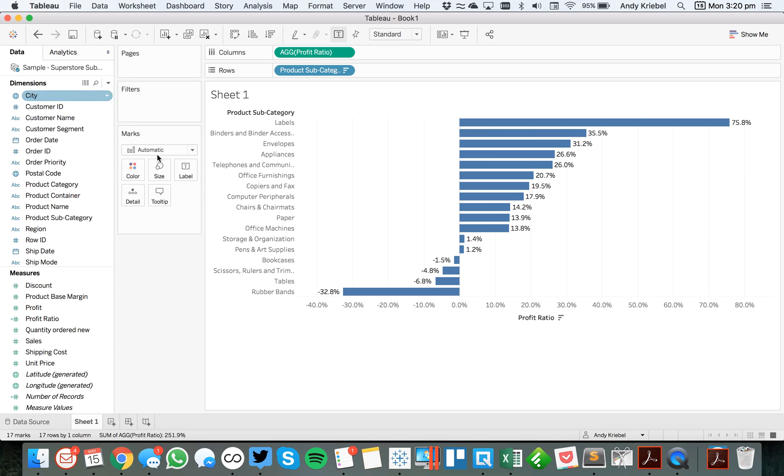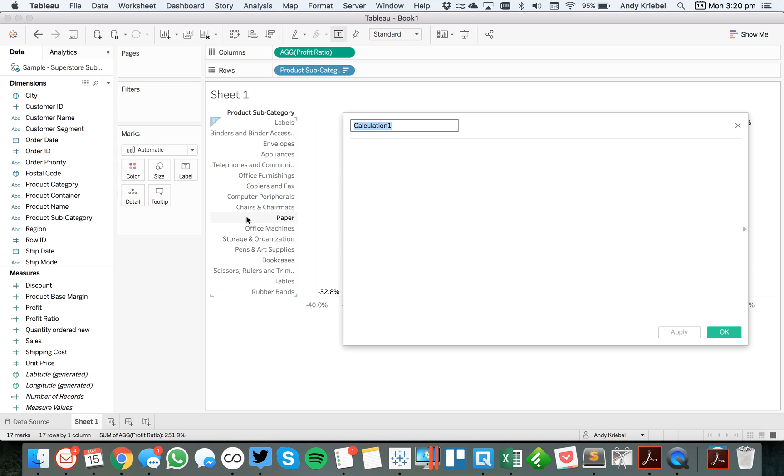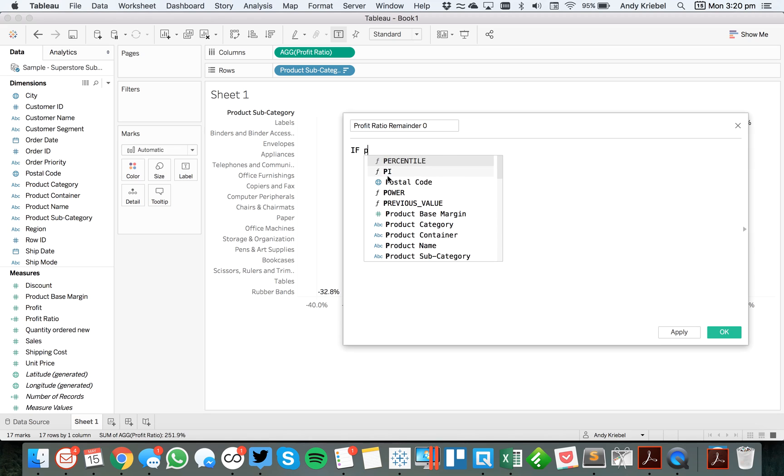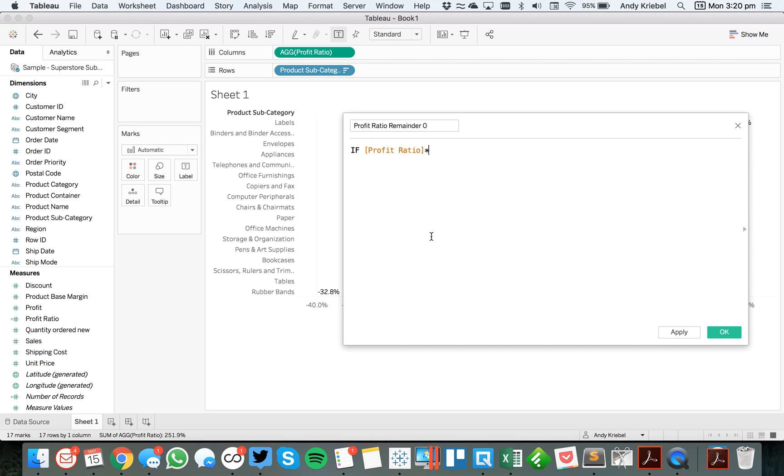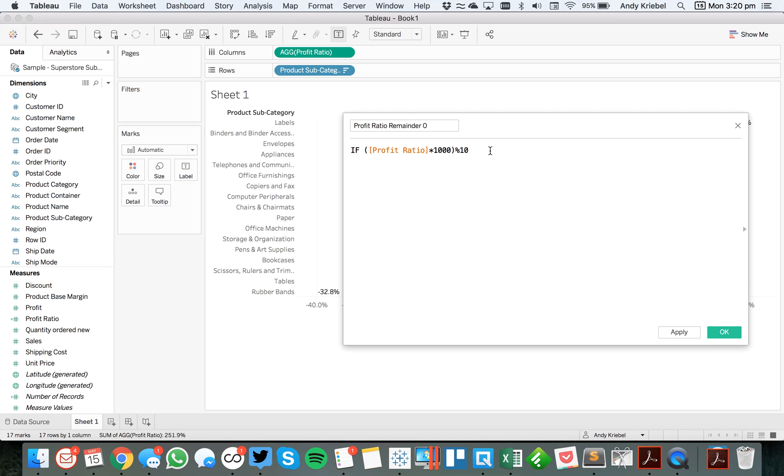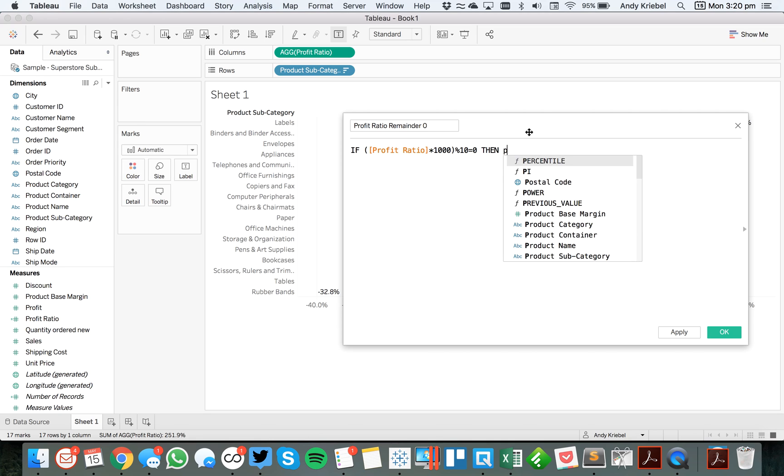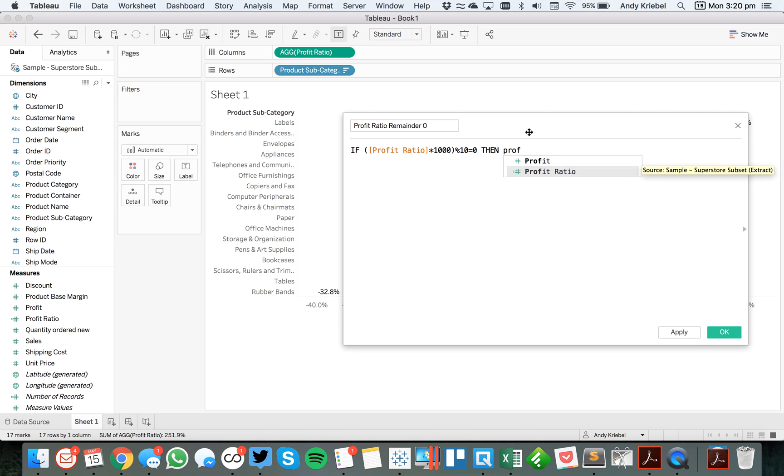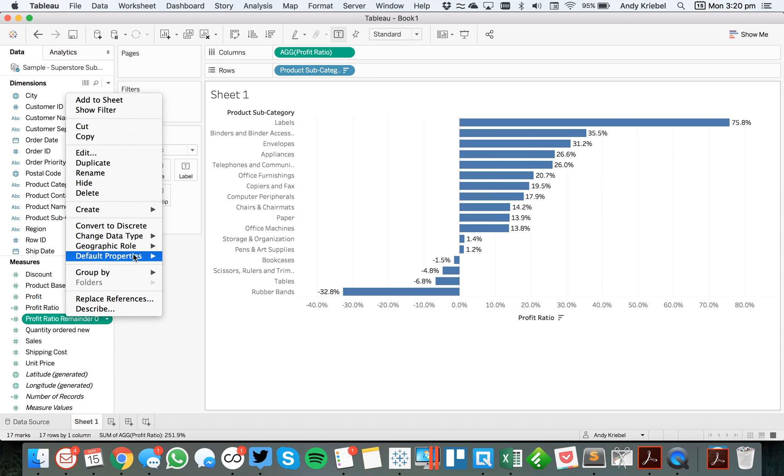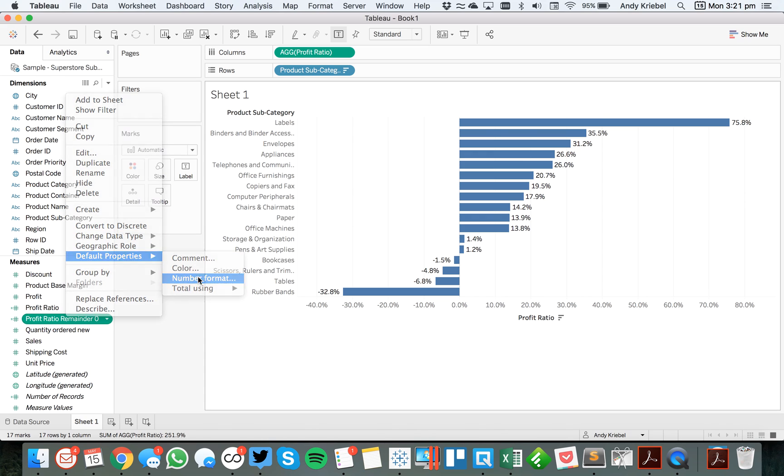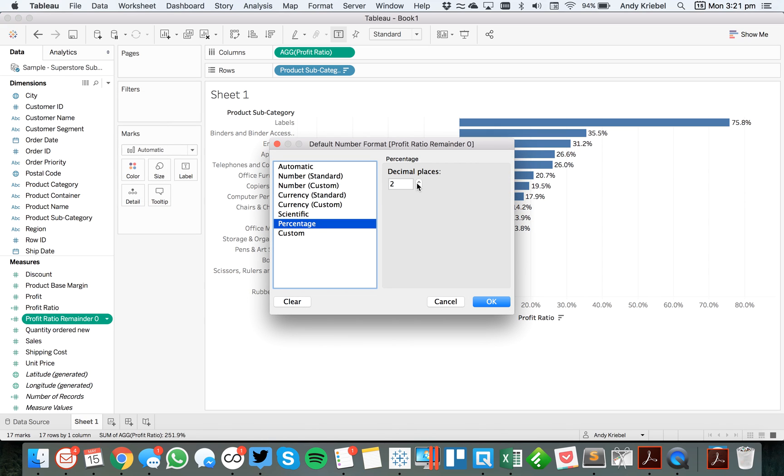So I'm going to create a calculated field and I'm going to call it profit ratio remainder zero. And what I'm going to say here is, I'm going to say if the product profit ratio times 1,000, wrap that in brackets, modulo 10. So that gets me to that first decimal place. If that's equal to zero, then return profit ratio. End. Hit OK. And then what I want to do is I want to format this, change the default number format for this, to be percentage with no decimals.